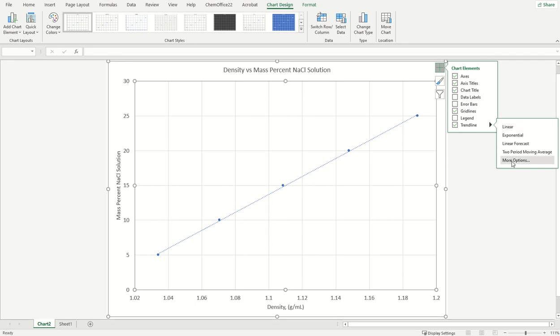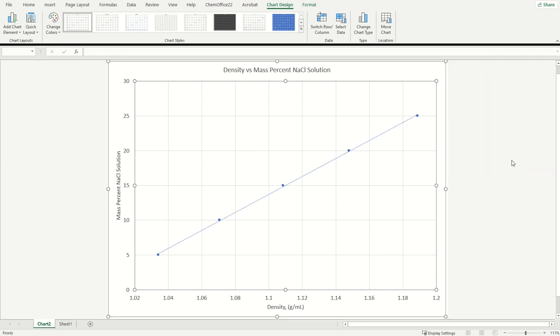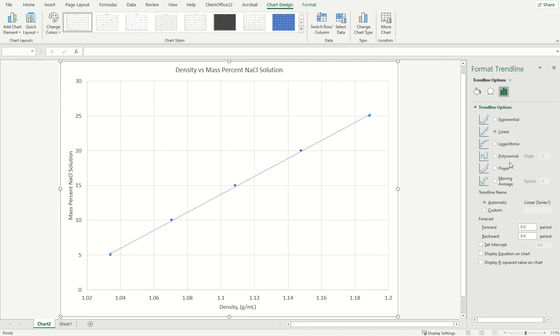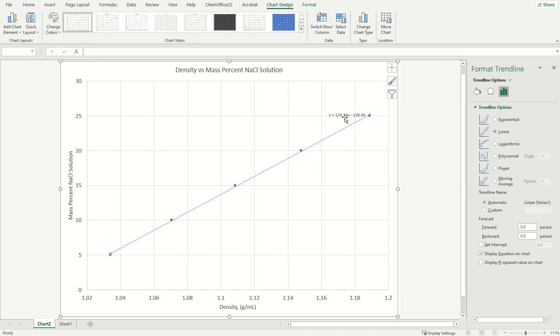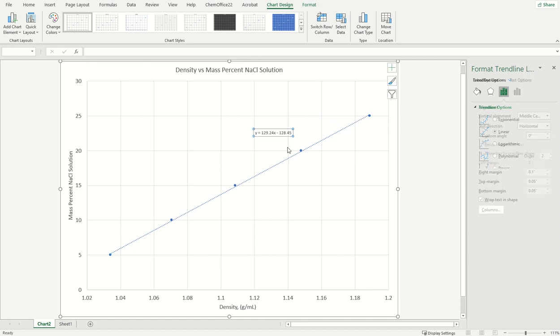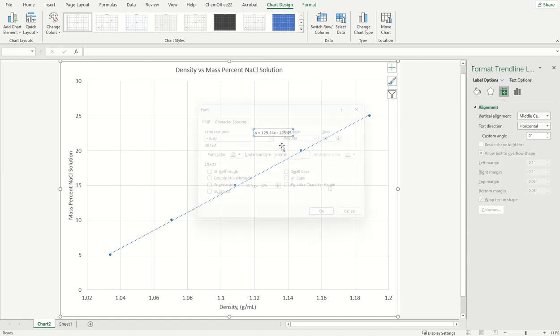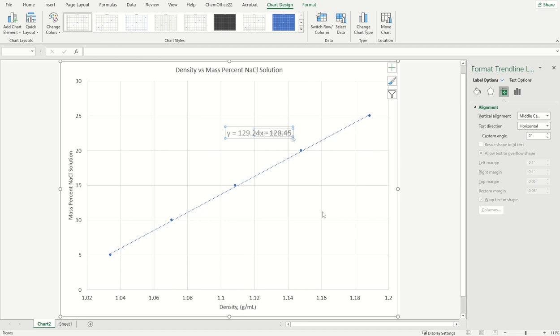Click this button that says to go to more options. And so we'll see those trend lines. Again, linear is selected. But this is what we really want: this display equation on the chart. And so that's important because it's going to display the equation for this line. And this is our calibration line or calibration curve. And when I click that, I'll get this equation right here.